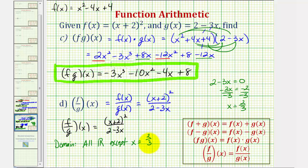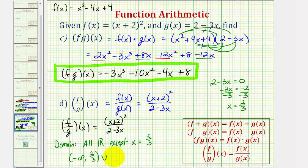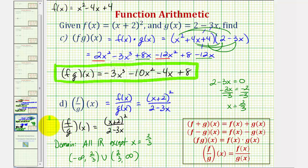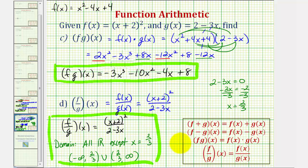Using interval notation to exclude two thirds, we'd have the open interval from negative infinity to two thirds, union open interval from two thirds to infinity. I hope you found this helpful.